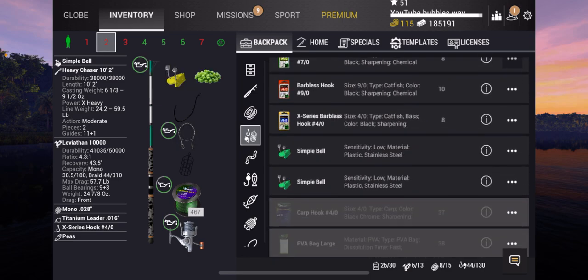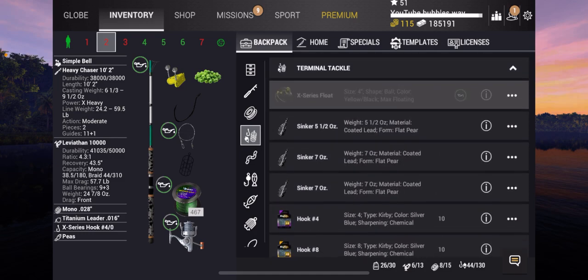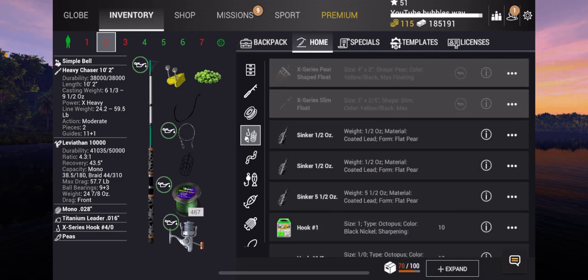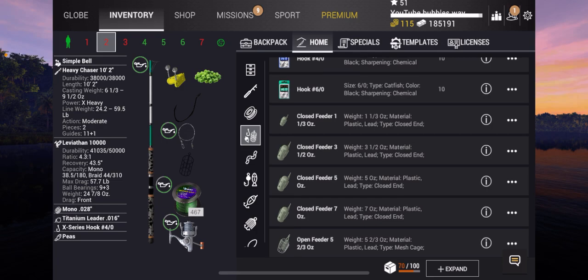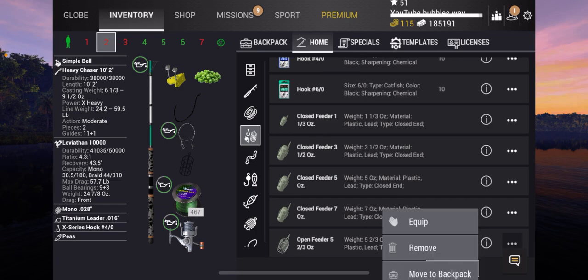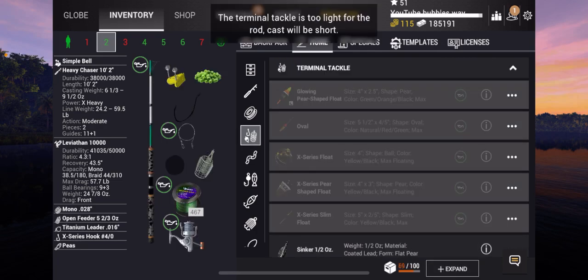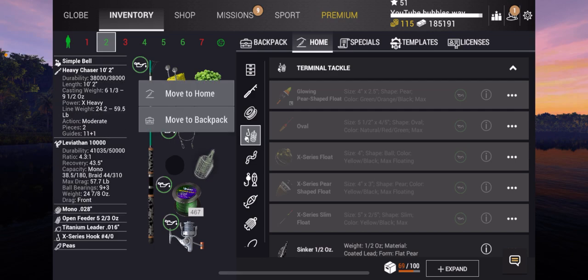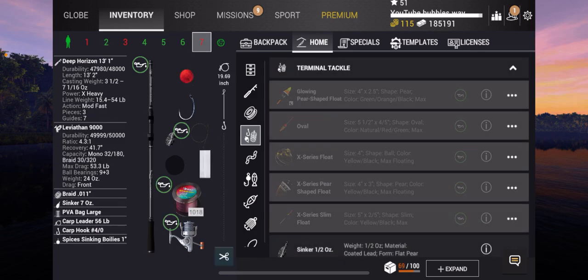So if we look through here, another way to set this up, there it is. So an open feeder, that's what I'm going to be using on this one. So on this one as you can see, this is an open feeder 5 2/3 ounce, this is plastic lead mesh cage and capacity is on high. So we'll be able to get a good amount of ground bait in there. So that's the way we set those rods up, so there's four different ways.